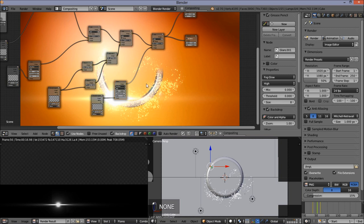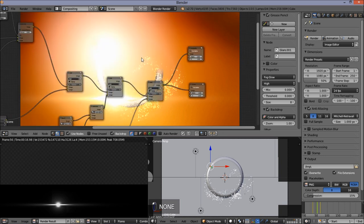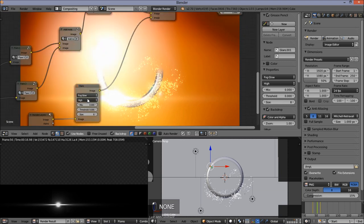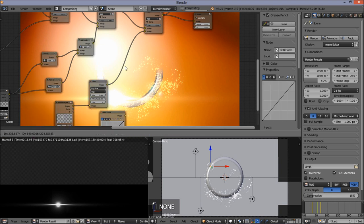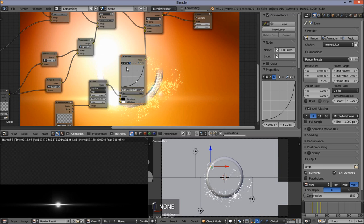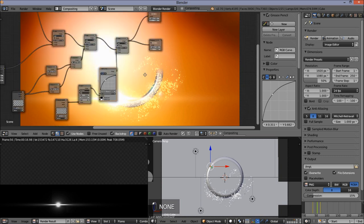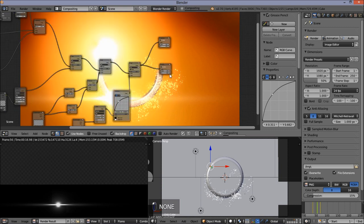Now it is nice and brighter, but we want to make it more orange. Add an RGB Curves node — click Add, Color, RGB Curves. Hook it up after our glare node and lower the blue levels, then heighten the red levels. Wait for this to composite — now we have a nice bright orange flare.